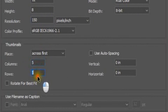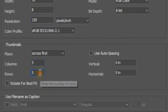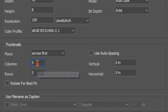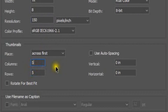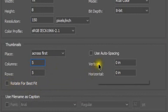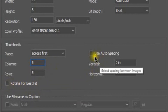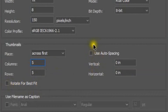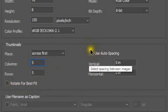You will need 25 photos in your folder if you use five columns and five rows. If you use ten columns and ten rows it will take 100 photos — ten times ten equals 100. Uncheck 'Auto Spacing'.